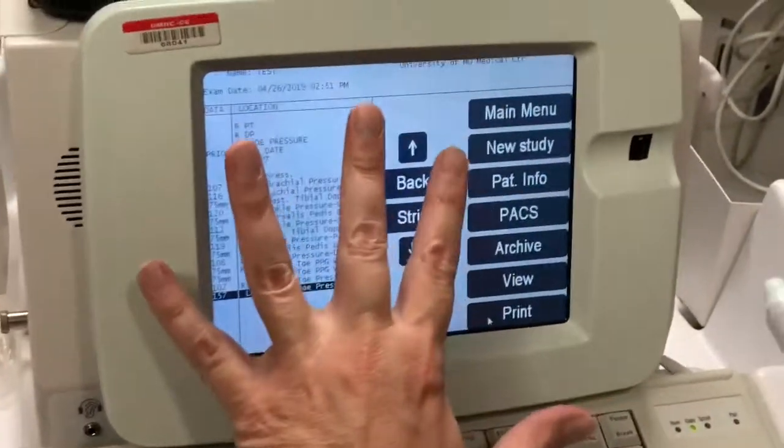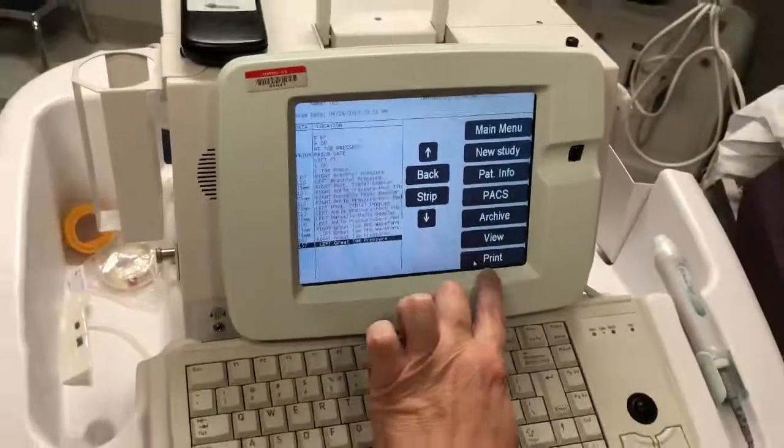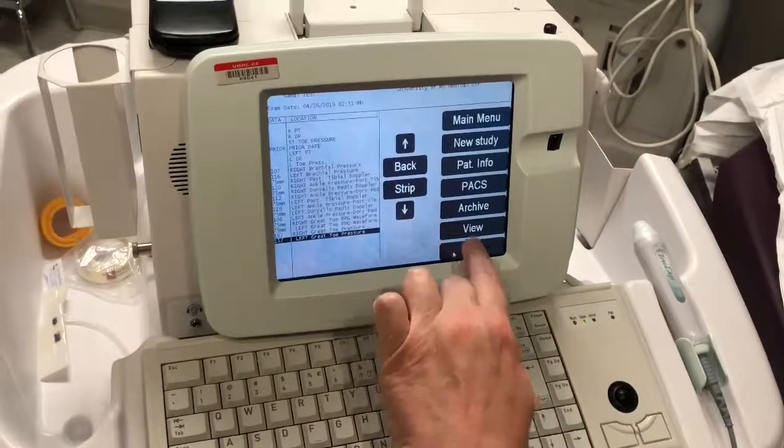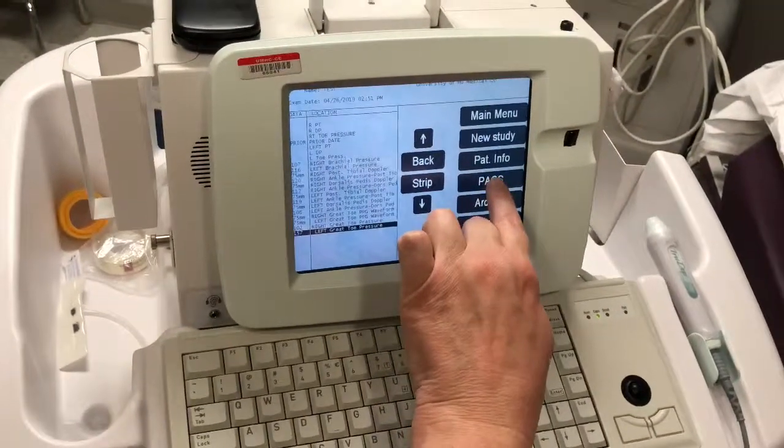The study is now over. You can send this information to a printer and you can send it to your PACS.